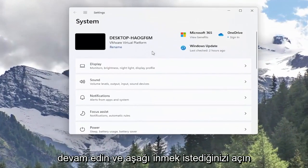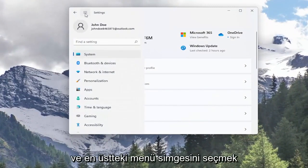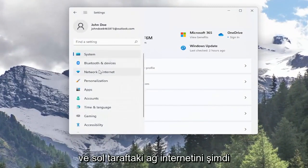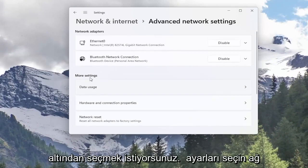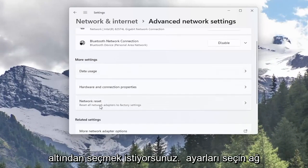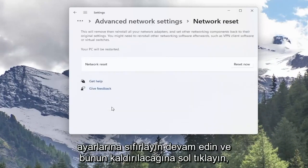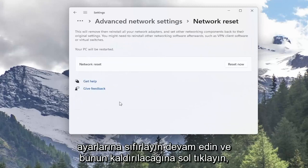You want to go down and select the menu icon up at the top and select Network Internet on the left side. Now underneath More Settings, select Network Reset. Reset all network adapters to factory settings. Go ahead and left click on that.